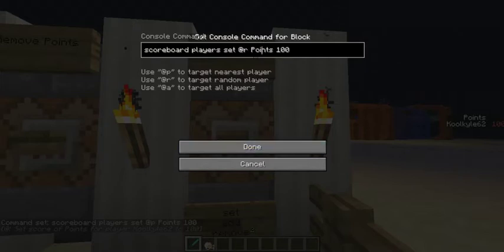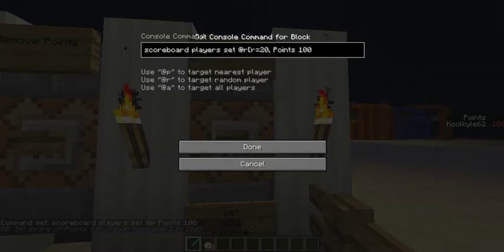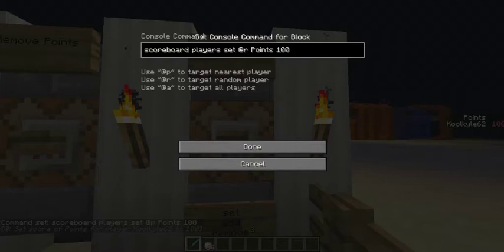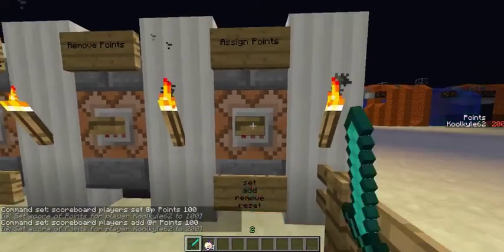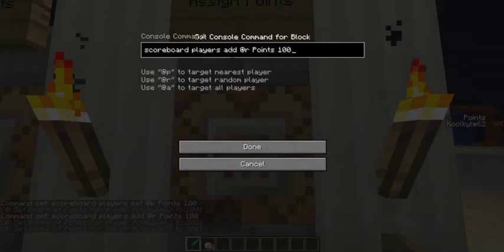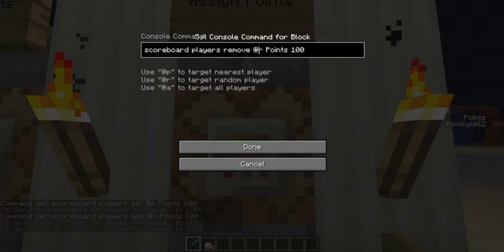You put the variable name after who you want to select, and then you put how much you want to set it to. You can also put parameters in, such as for people who are only in the radius of 20, or at x-coordinate 12 or y-coordinate 67. You can change this to add, and this means it will add another 100 which will make it 200, and so on to 300. You can also have remove, which is just minusing points, so I can remove 100 points from me.